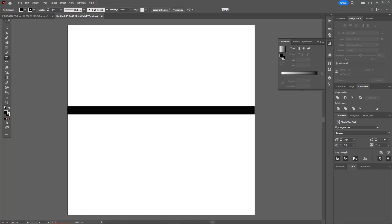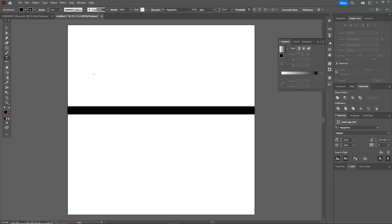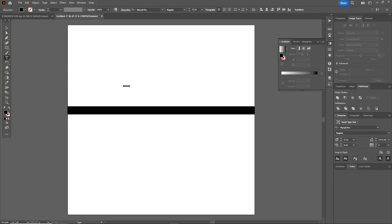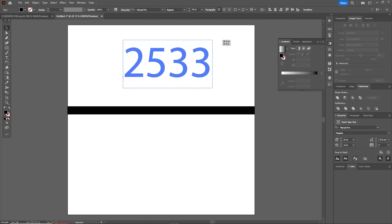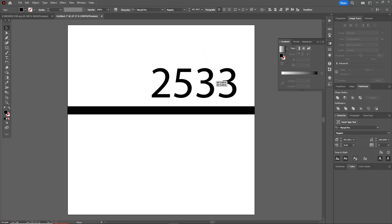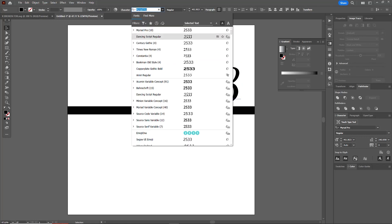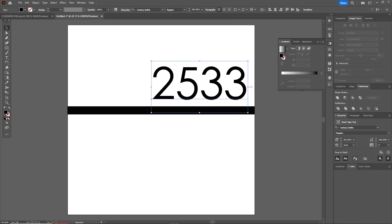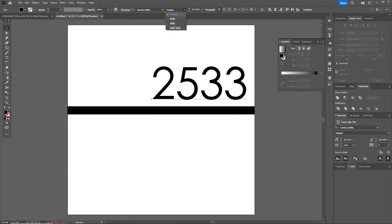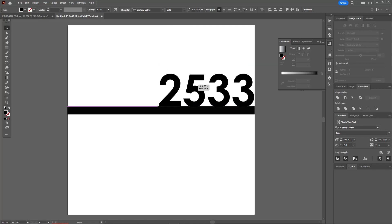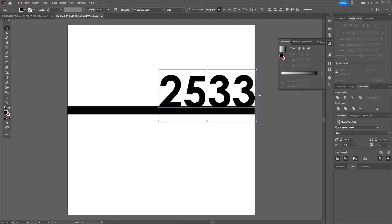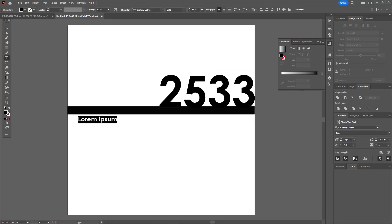Next, I'm going to type out a number, let's just type out 2533 for our number. We'll make this bigger and change the font to something I like, the Century Gothic Bold. And we're just going to scoot this down so that it overlaps my bar here on the bottom.